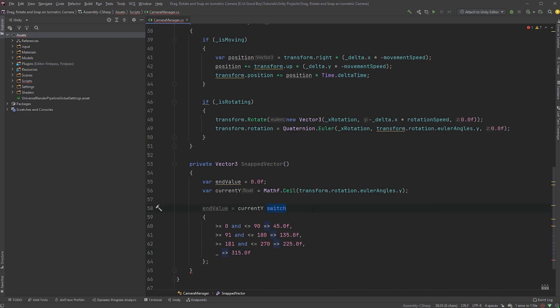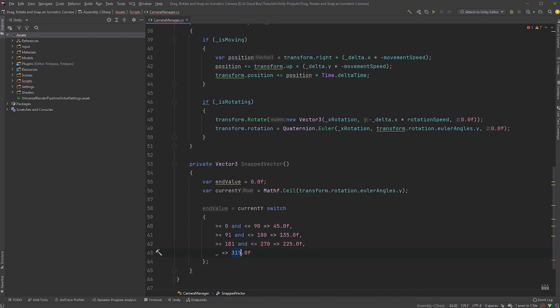we are simply setting the end value depending on the current y value with a switch statement. So if, when we let go of the right mouse button, the camera's current y-axis is between 0 and 90, this will return an end value of 45 degrees. If it's between 91 and 180, the end value is 135, and the default, which essentially is between 271 and 360, returns 315.